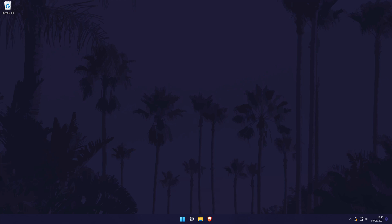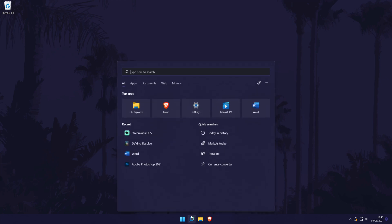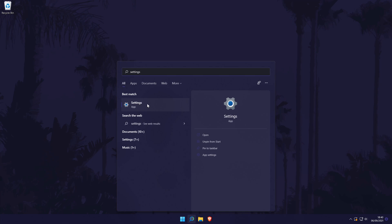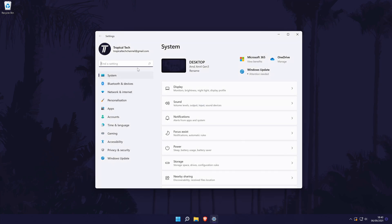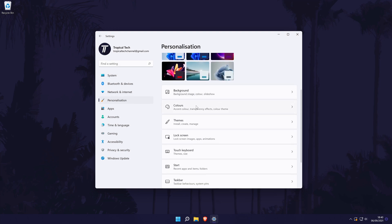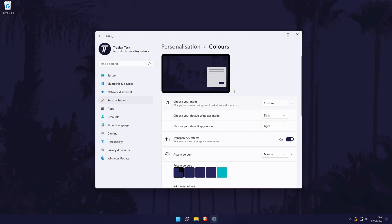We'll begin by changing the accent colour in Windows 11. This will allow you to change the colour of things like the taskbar and the start menu. To do this, head to the main settings page by searching for it, and in the settings choose Personalisation from the list of options on the left. In here, click on Colours. Now scroll down and choose the colour you want the accent colour to be in the colours section.